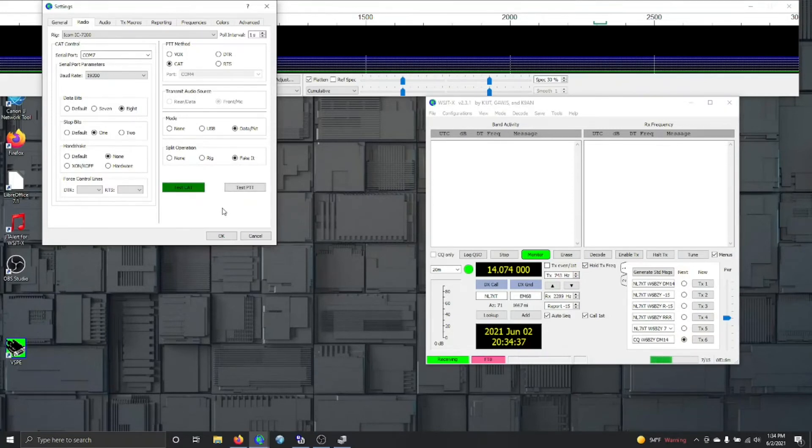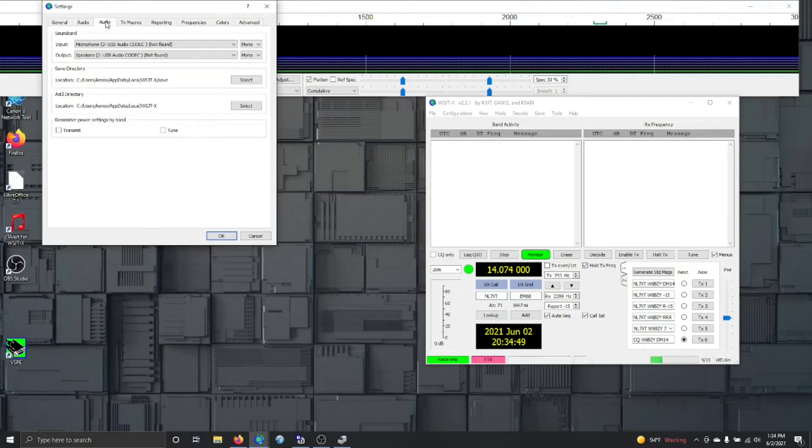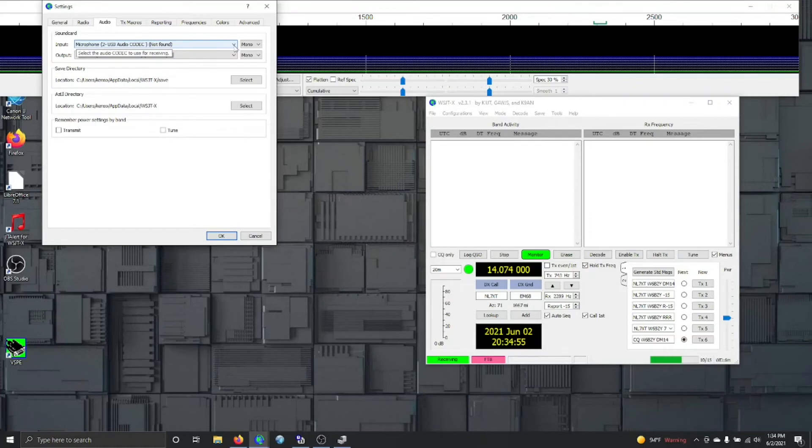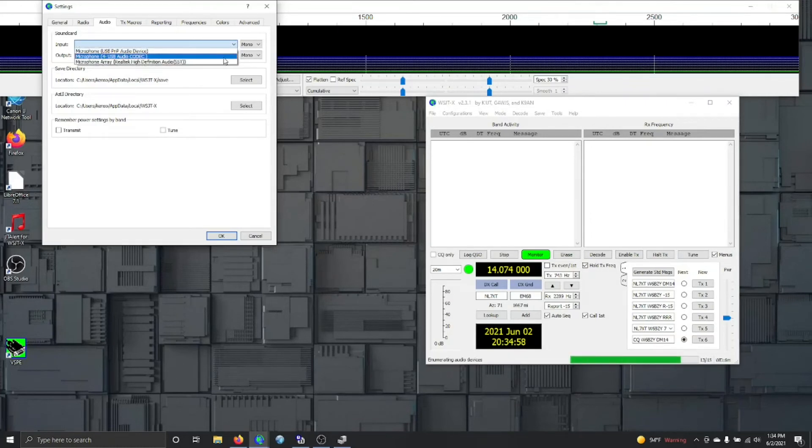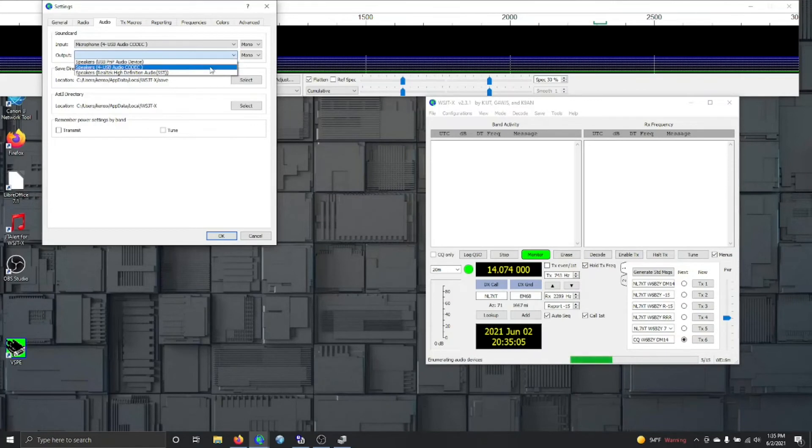We have an up and running ICOM 7200 running WSJTX just fine. Now in your case, the first time you run it, you may have to go over here and mess with the audio. You can see I didn't, it says 2. I have no idea why it says 2, but what you want to set it on is codec.